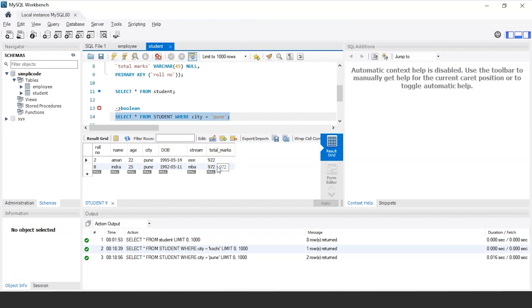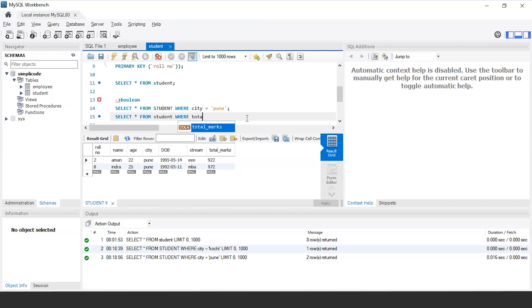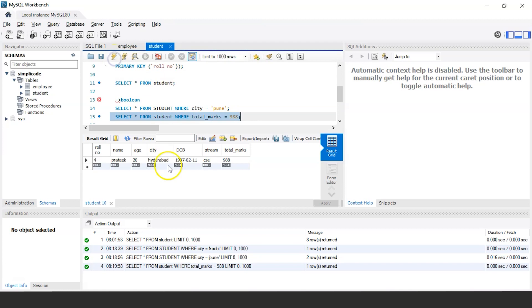So the boolean expression not only executes the values against the character values, which is in this case is Pune, but it can also take the values of numerical values as well. For example, let's say the university has got to know the highest marks scored by an individual in the final exam is 988 and it wants to retrieve the details of that student. So for that, the following query would be select star from table name that is student where total marks is equals to 988. Let us execute this query now. So as you can see, a student named Pratik who belongs to the stream CSE has scored the highest marks 988.